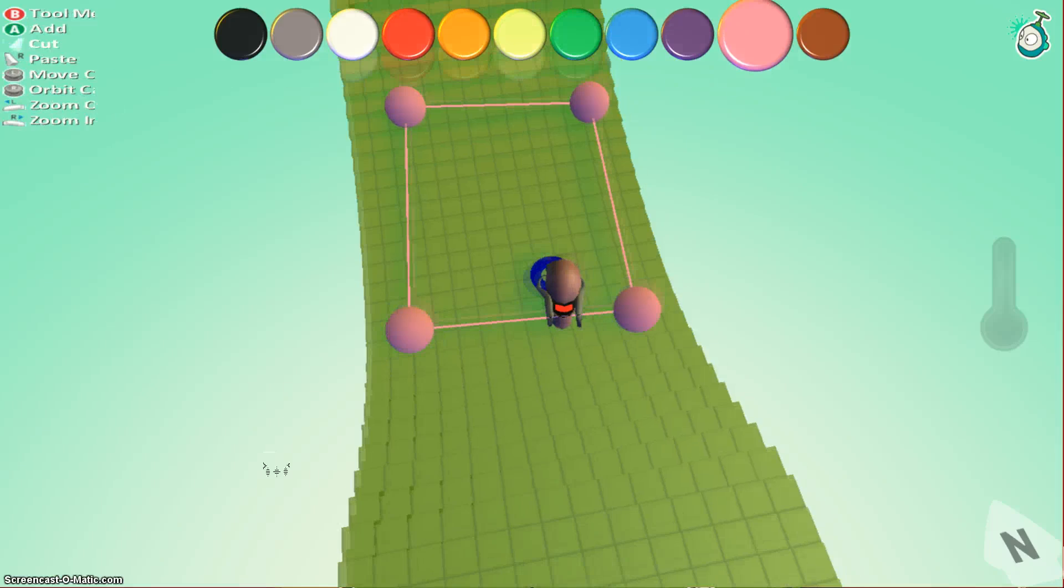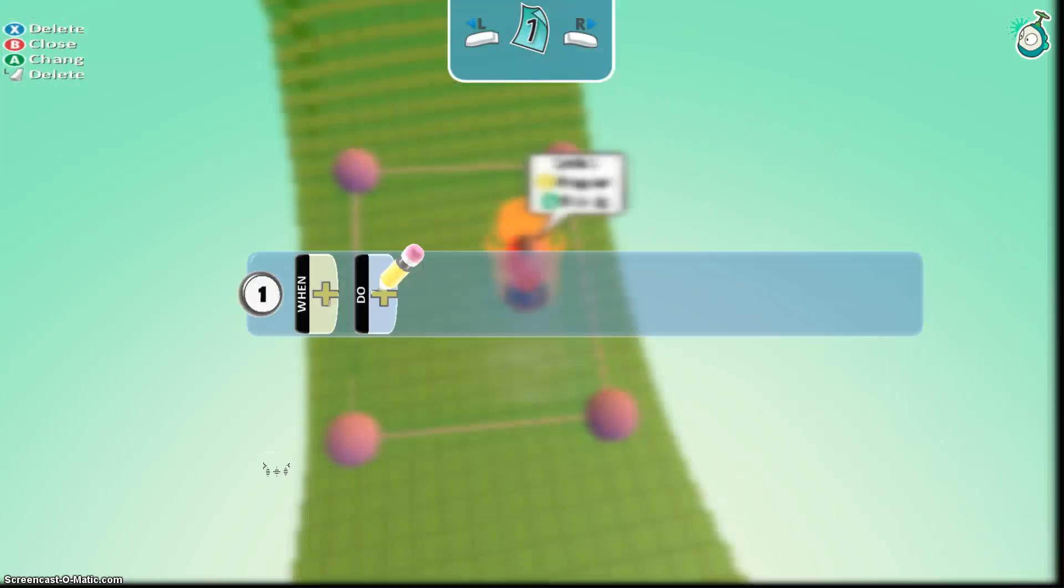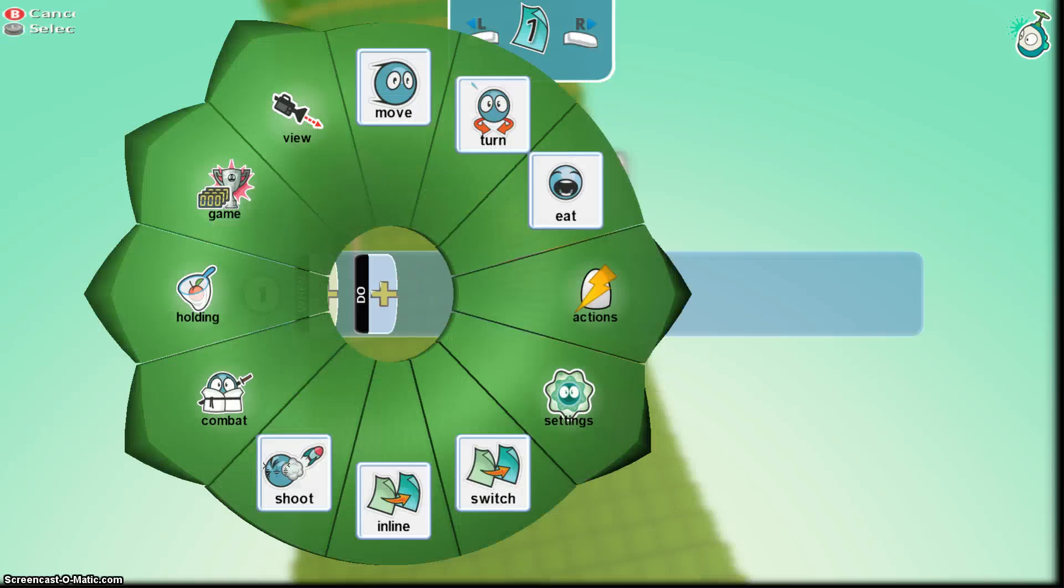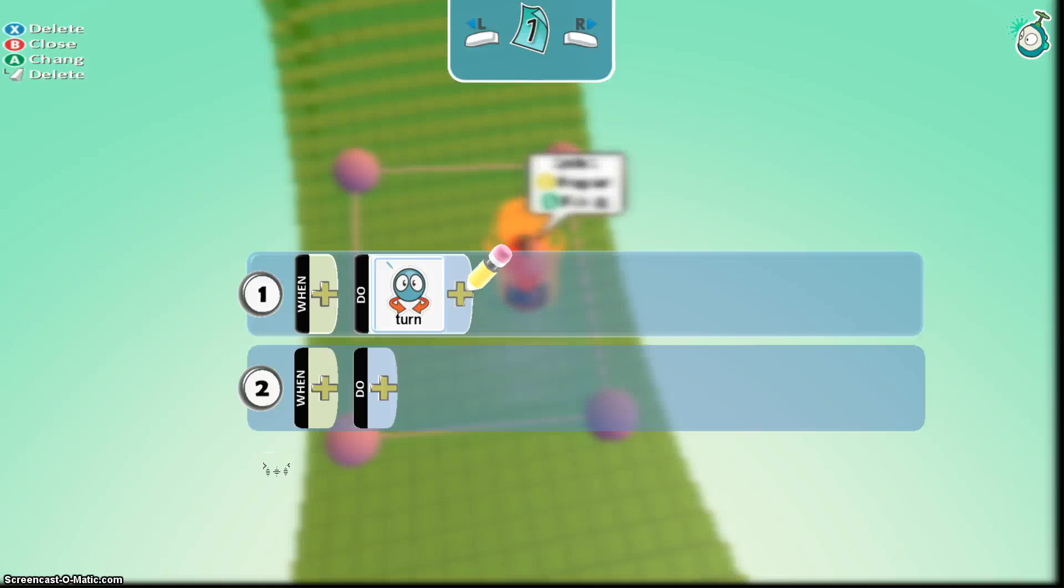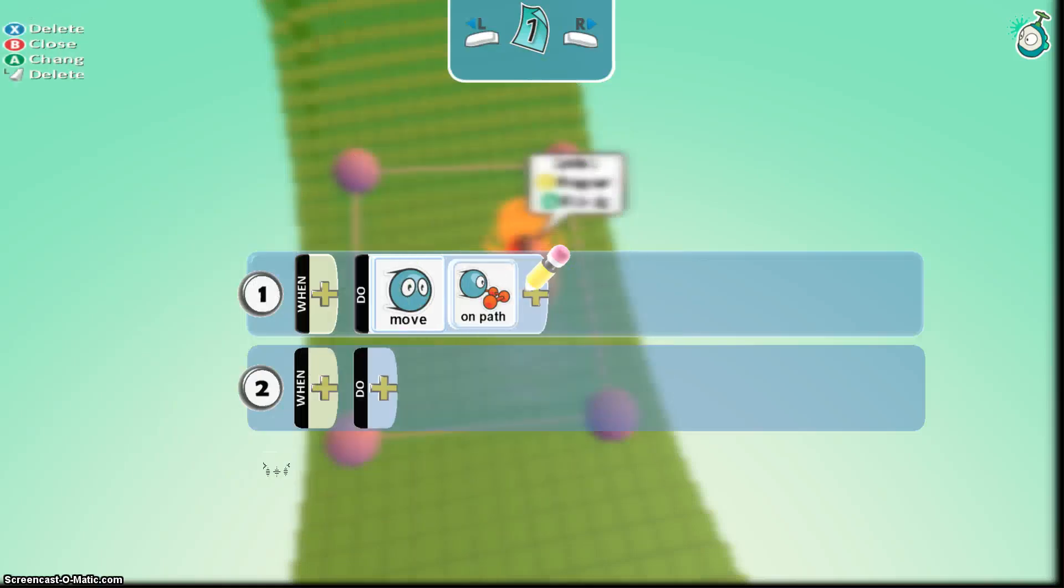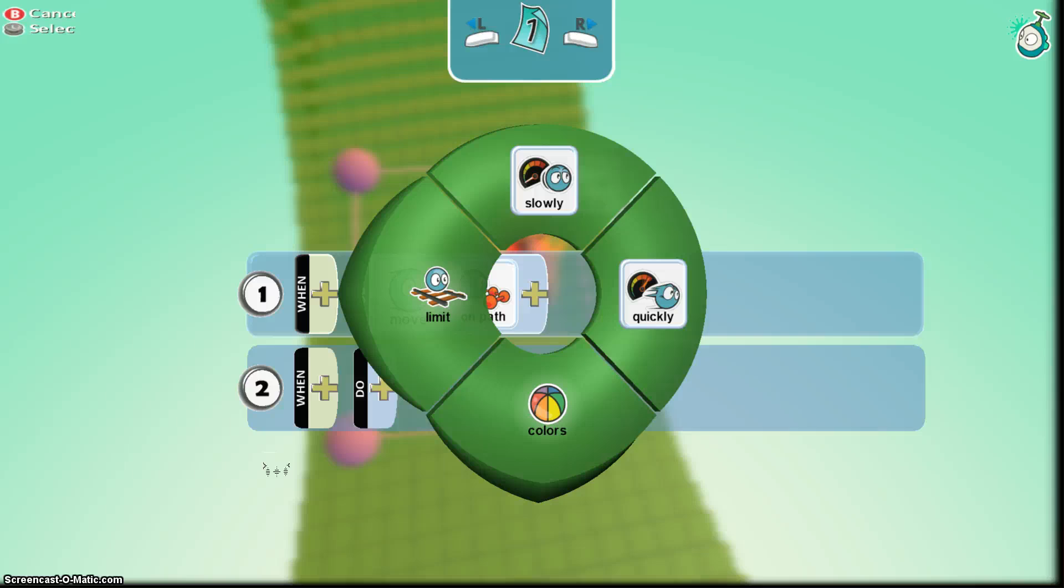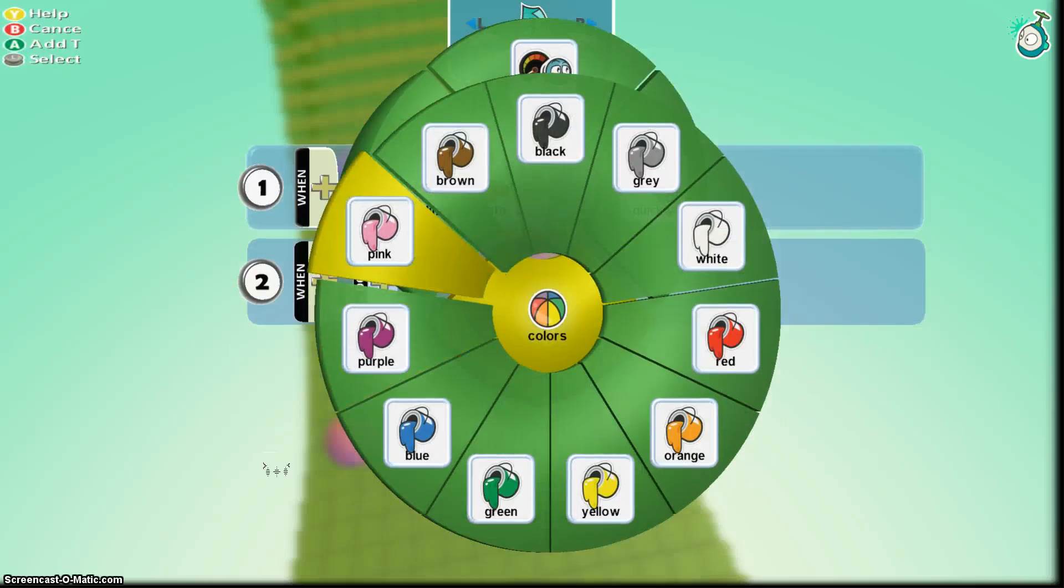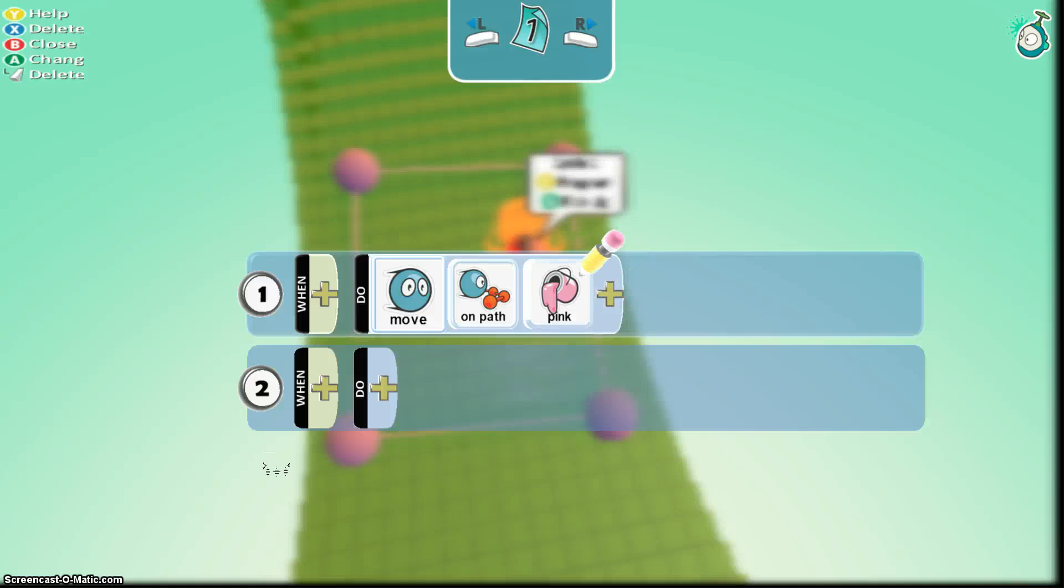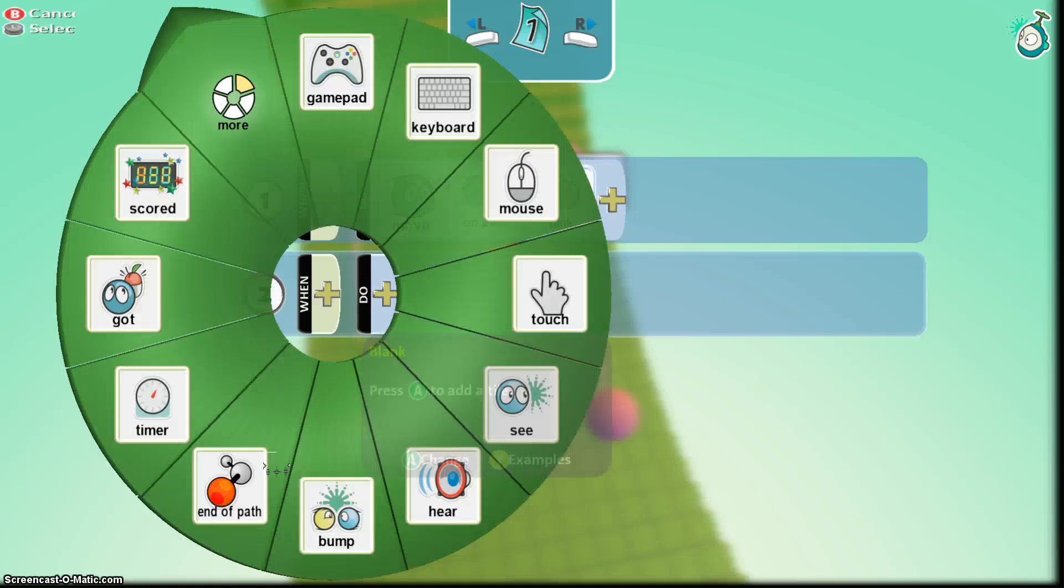So he's got this nice little square yellow path but now I need to code him so I don't really need a when command but I do need a do. Now when I do my command here, he's just going to move on a path. So he's going to move on the path that is, we made him pink so we'll keep the path pink.